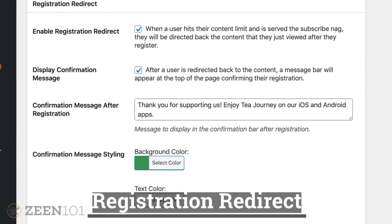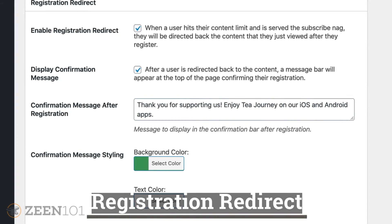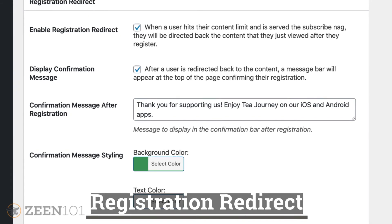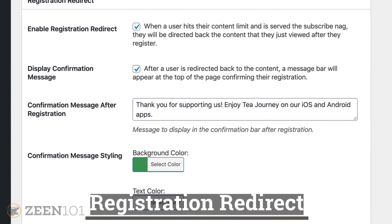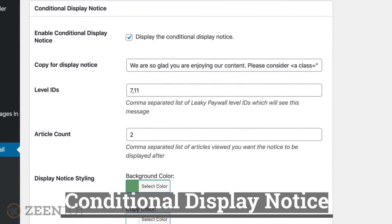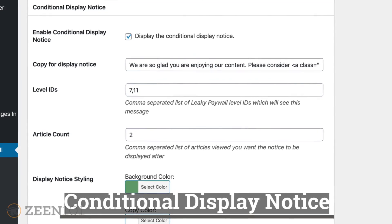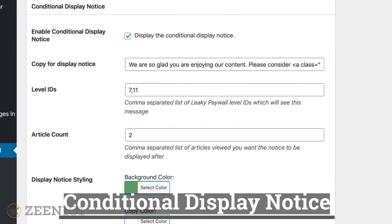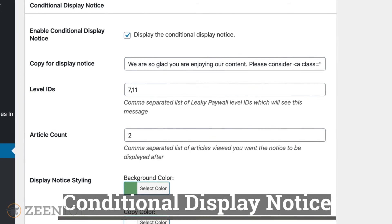Once a new registration is complete, if you have the registration redirect add-on, you can send the reader back to the article they were reading and provide a message bar at the top with a custom message. After a subscriber sees your redirection message, you can display a second conditional display notice to that logged-in free subscriber, which is great for prompting them to pay for a full access subscription.